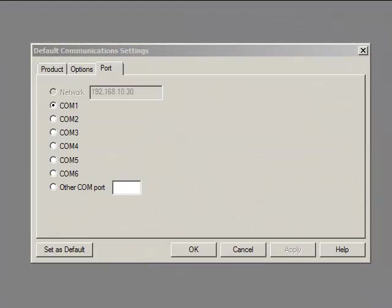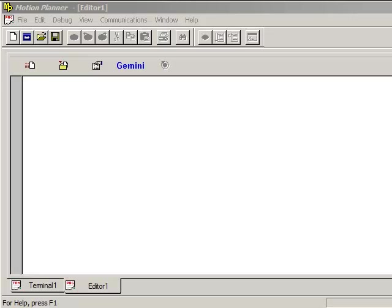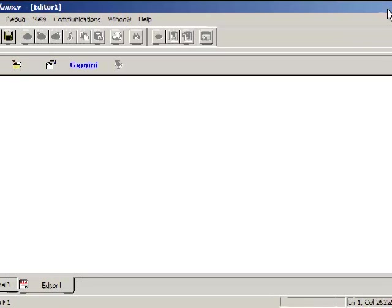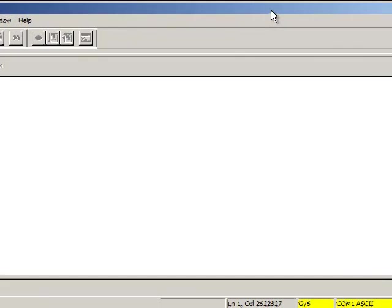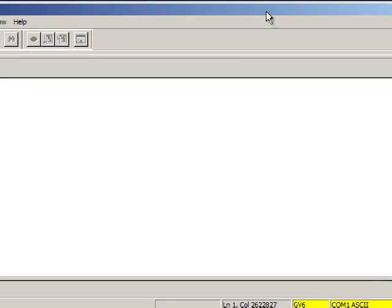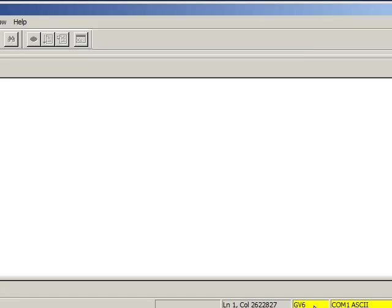So from the device manager we've confirmed the serial port number for our PC. Select it and press OK. You'll see the terminal tab and the editor tab appear on the bottom here and then on the bottom right hand corner you'll notice that it will say that you've selected a GV6 and COM 1 is the port and it does come up in ASCII mode.